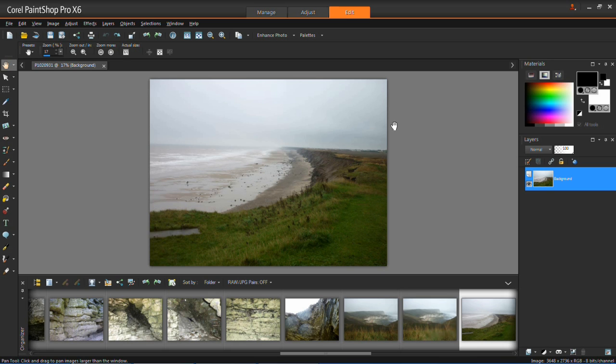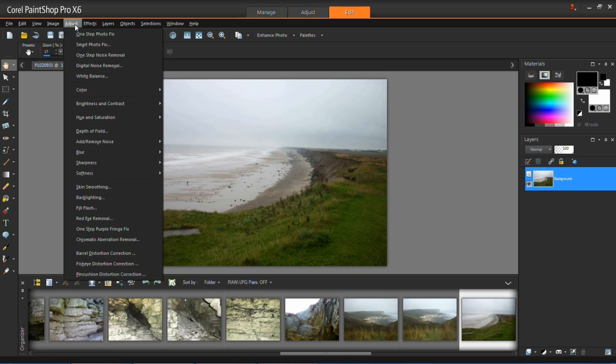What you do is you click Adjust which is up here and then click One Step Photo Fix.